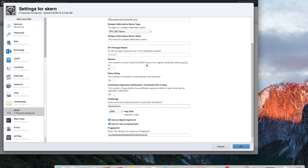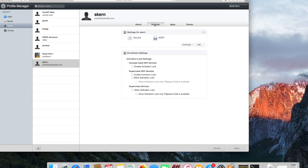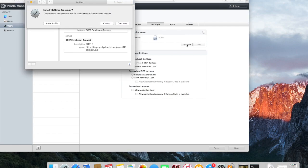Once those are configured it's as simple as clicking OK. Now to test this out we're going to click on Download. The user can always go to their My Devices page to do this. It's going to ask if you really want to do this because it hasn't been signed. I'm going to go ahead and click Install. It's going to make the request to the SCEP endpoint on our side.